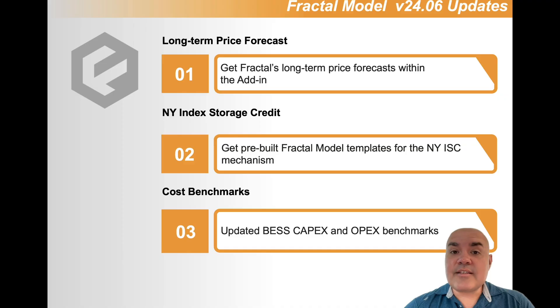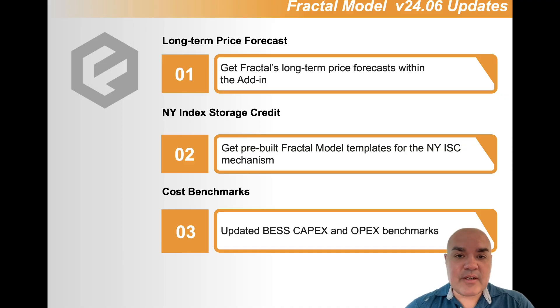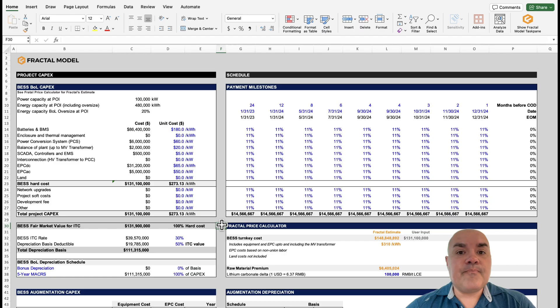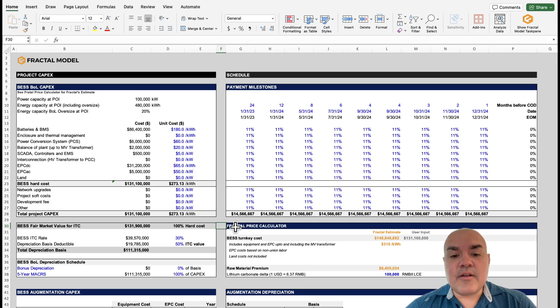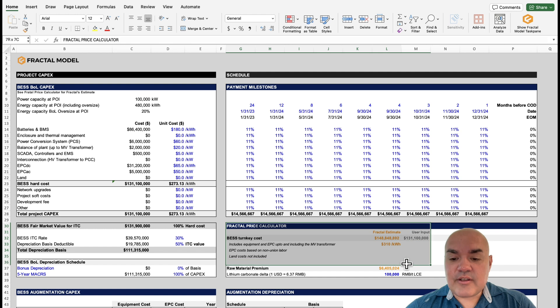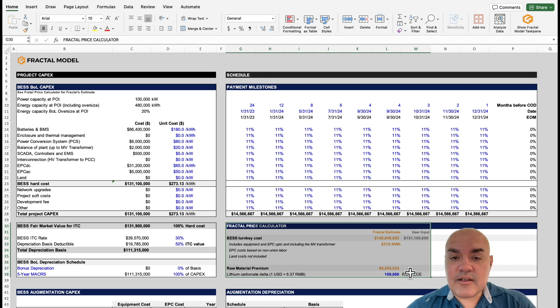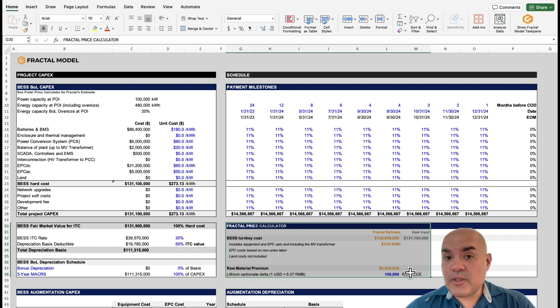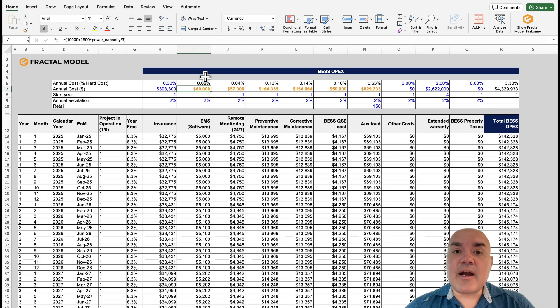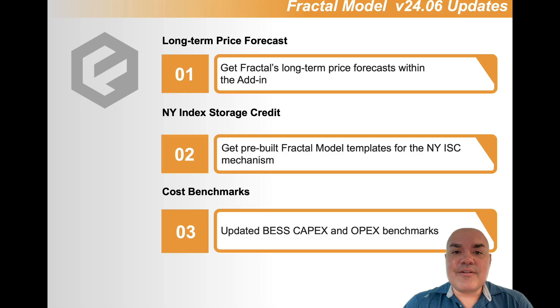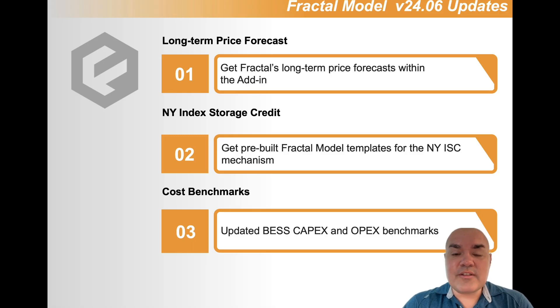The last update is that we have new pricing for CapEx and also updates for OPEX. If you go into the project cost tab, the fractal price calculator here has been updated. This is using all of the newest data that we've gathered by helping people run procurements. This is combined with the OPEX estimates that we have in the cost schedule tab. Those are the updates for Fractal Model 24.6.